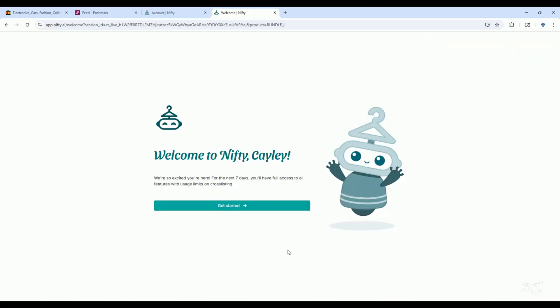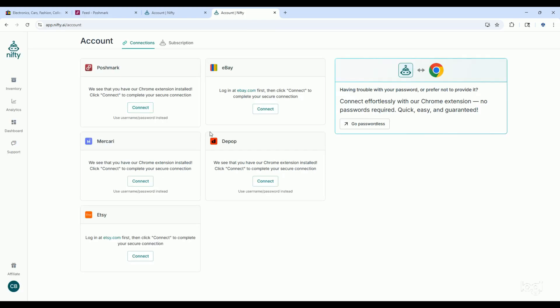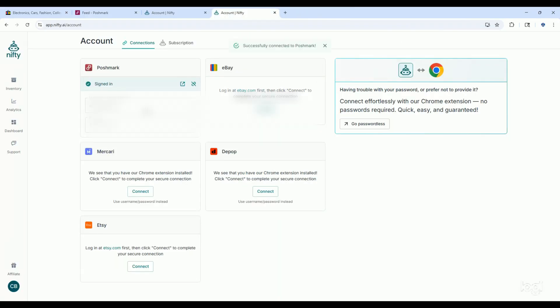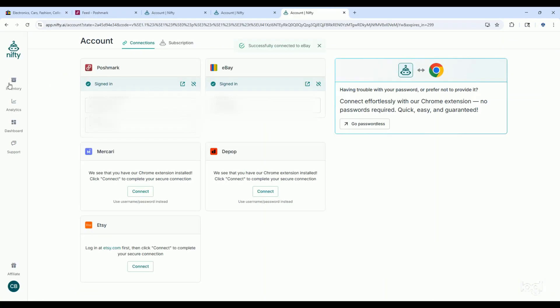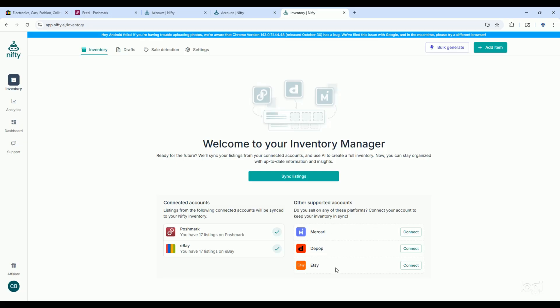Once you've decided on which plan you'd like to trial for seven days, you can get started. From here, you can either install the extension and click connect to connect to whatever platform you are currently logged into, or you can manually connect. Once you've connected all of your platforms, go to your inventory. You'll see your connected accounts and other supported accounts. Make sure to connect as many as you want and then hit sync. That quite literally took about 20 seconds, which is insane. Nifty pulls everything on its own automatically.